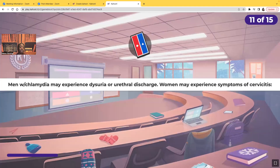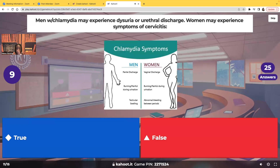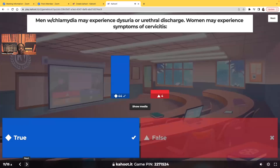True or false? Men with chlamydia will experience dysuria or urethral discharge. Women may experience symptoms of cervicitis. So if a man has clinical manifestations, you may see dysuria or urethral discharge, and if the woman has it, you may see signs of cervicitis. This is true.